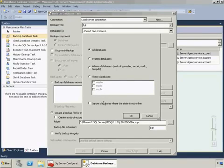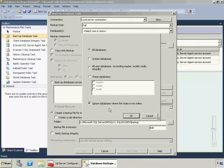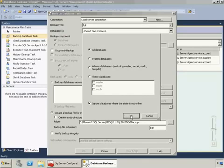I'm going to check 'ignore databases where the state is not online' which will skip databases where it's not possible to back them up. If this was unchecked and you had databases that were offline, for example, when you ran the maintenance plan you would get errors. So I like to check this.